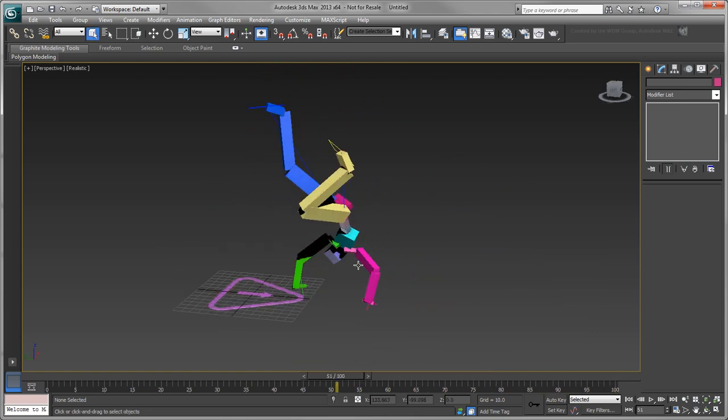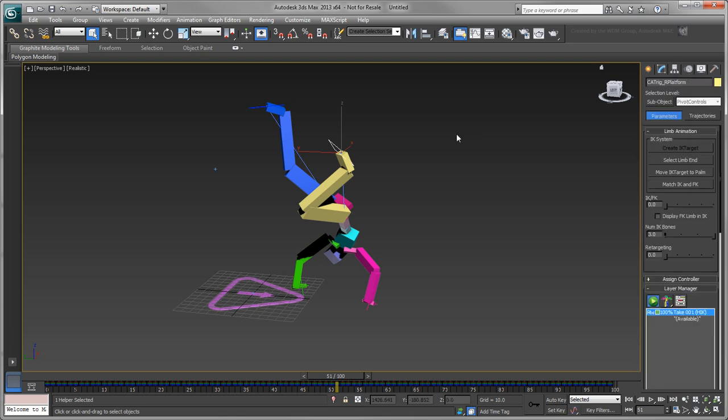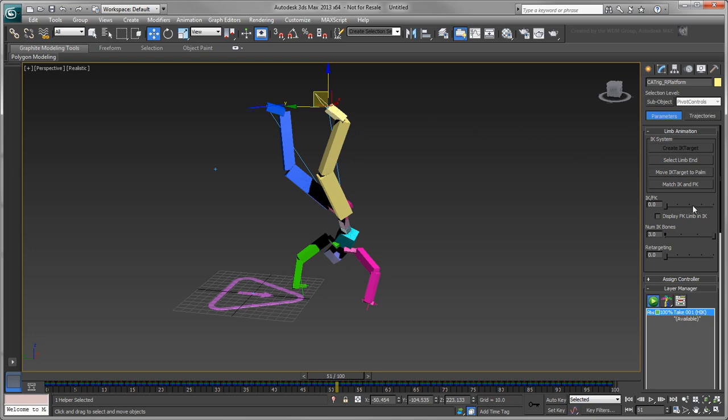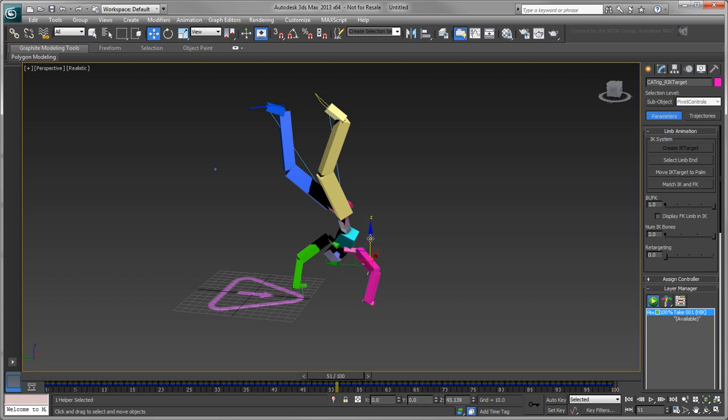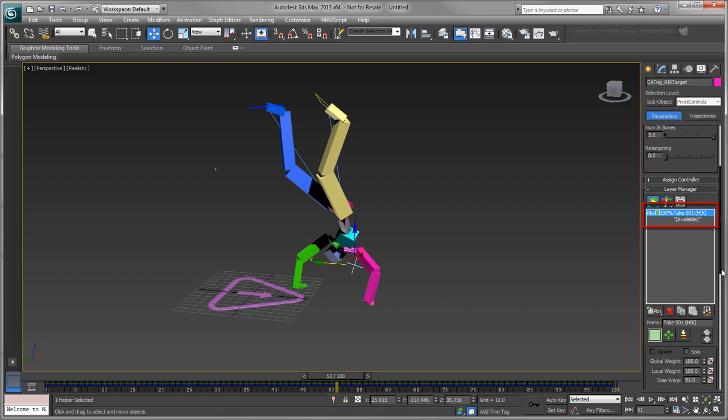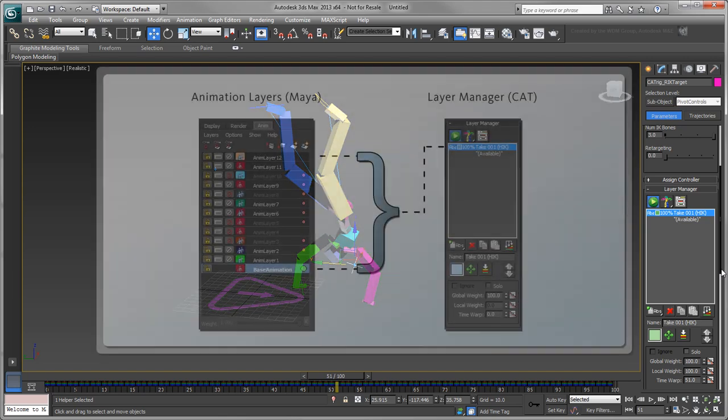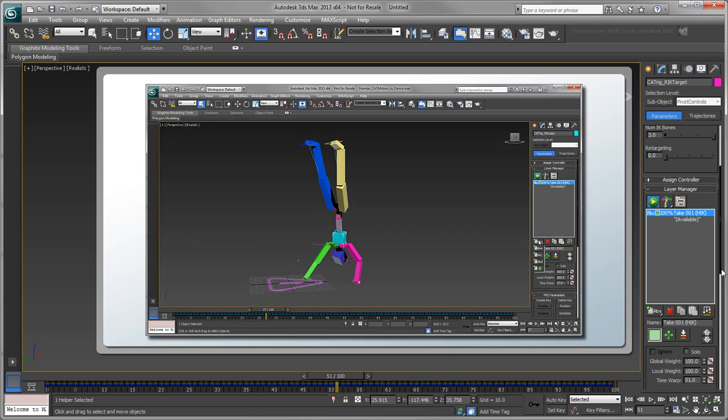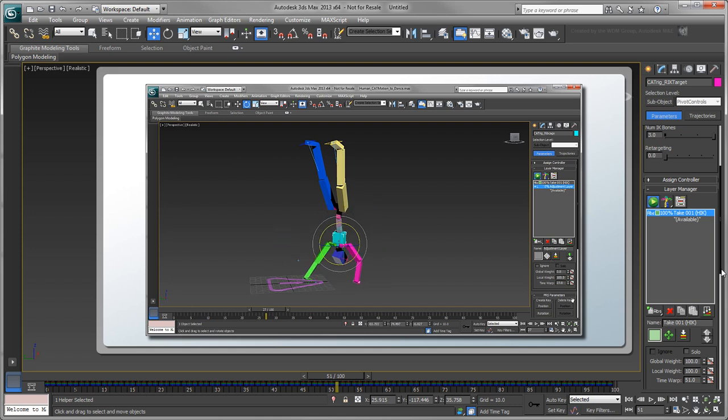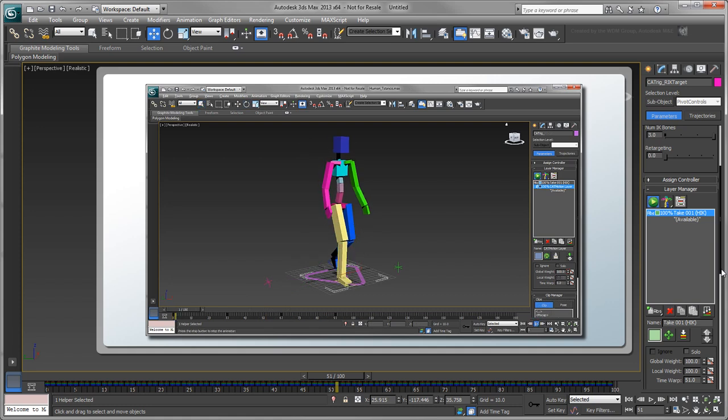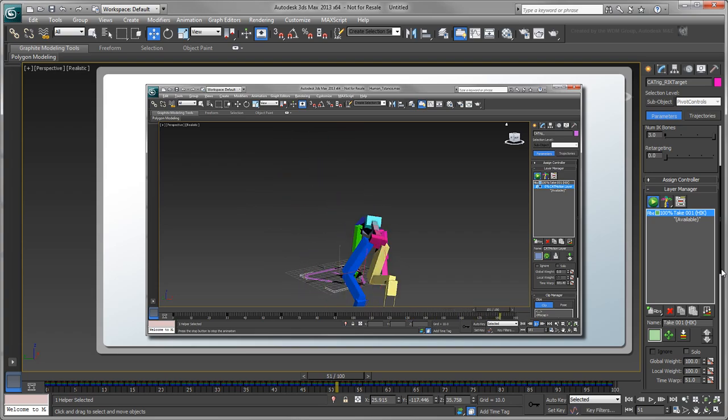3ds Max imports the animation back onto the original CatRig based on each joint's name. You'll notice that the IK controllers on the CatRig's palms and feet are still active, and not merged down to an FK-only solution. This is because the imported HumanIK animation contains both IK and FK data, which is transferred to the corresponding IK controllers you previously enabled. A new Take001HIK layer stores the incoming data. Each subsequent transfer between applications will result in an additional layer. Conversely, if you use animation layers in Maya, all active layers are baked on export to a single CatLayer. At this point, you can further your animation by adding adjustment layers to tweak your existing poses. You can also add a CatMotion layer to create new procedural animations that you can then blend with your existing motion.